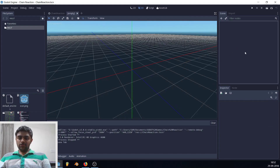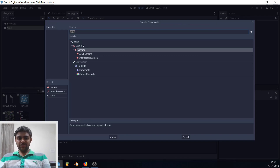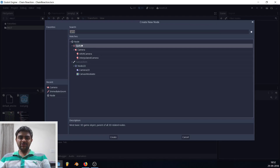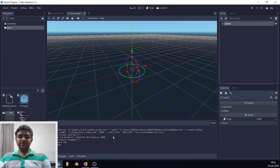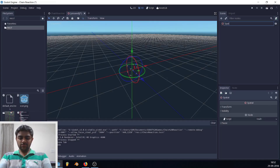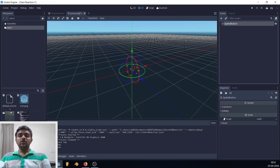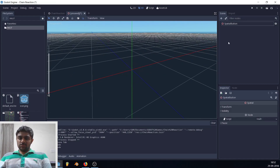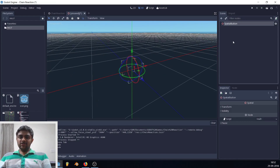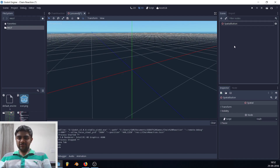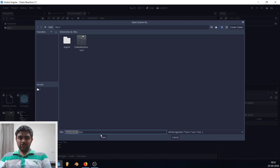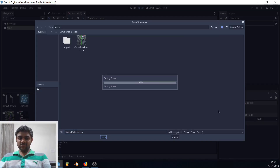In the node section, press Ctrl+A and add a Spatial node. Rename it to 'SpatialButton'. Then save the scene with Ctrl+S as 'spatial_button.tscn'.